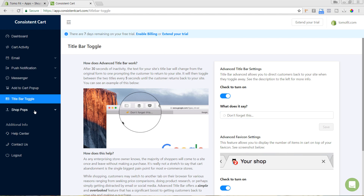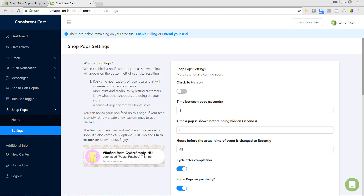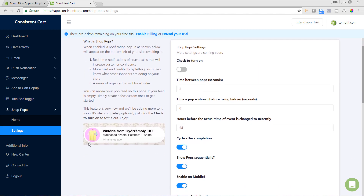Now that the title bar toggle is set up, we're going to set up Shop Pops. This is another cool feature of the app. I'll click on 'Shop Pops' on the left-hand side, then 'Settings.' Shop Pops show an example notification: once someone purchases your products, their information is added to a queue that can prompt other visitors. This provides a lot of social proof if people are purchasing regularly.